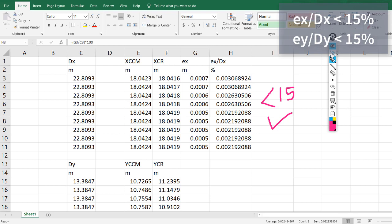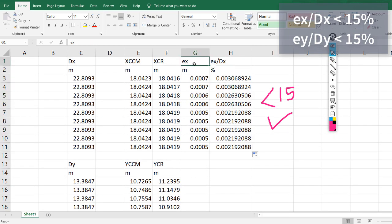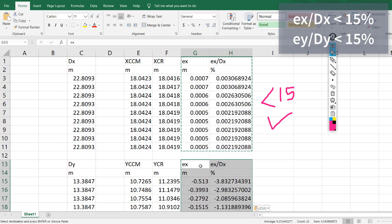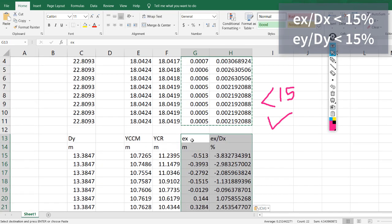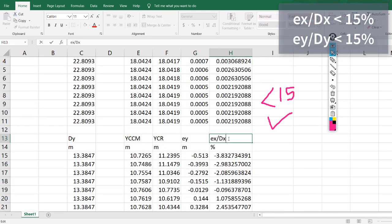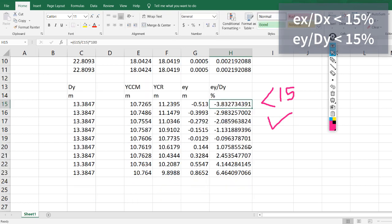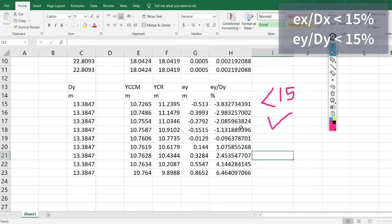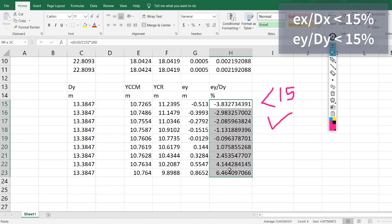We'll make the same steps for the Y direction. We can notice that we have larger values in this direction, but all values are smaller than 15%, which is acceptable for the Y direction as well.